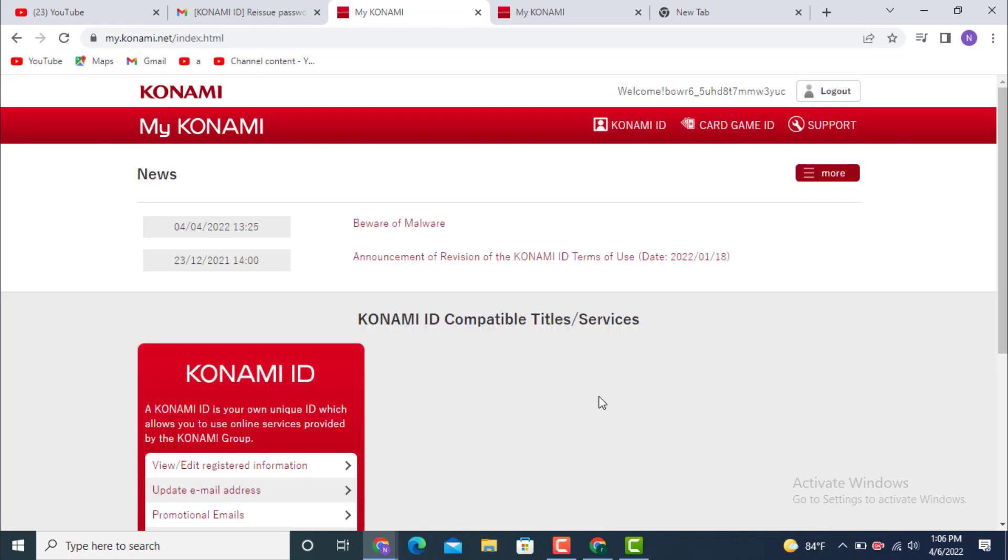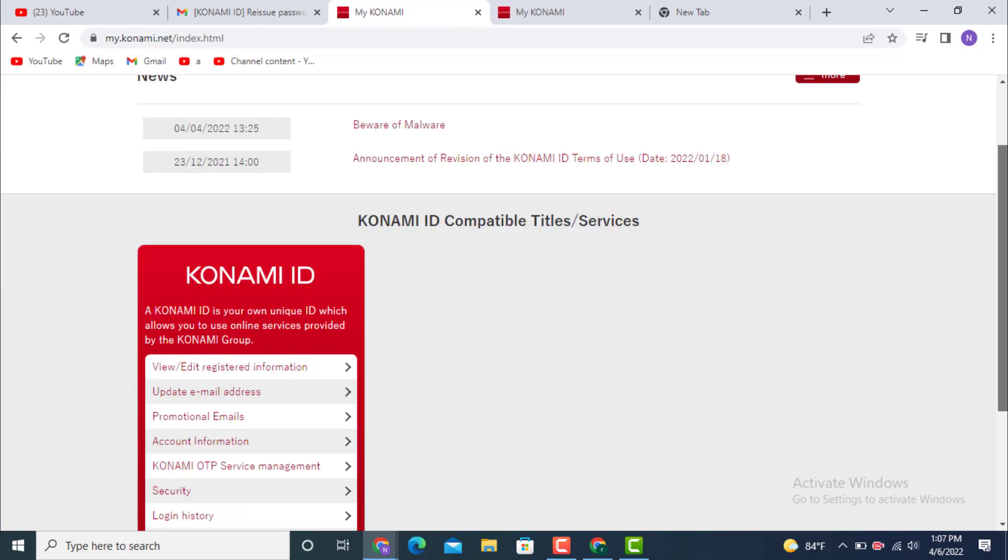Here you can see that I'm logged in, which means that my account is recovered. This is how you can recover your account on Konami ID. That's all for this video. I hope the video was helpful.